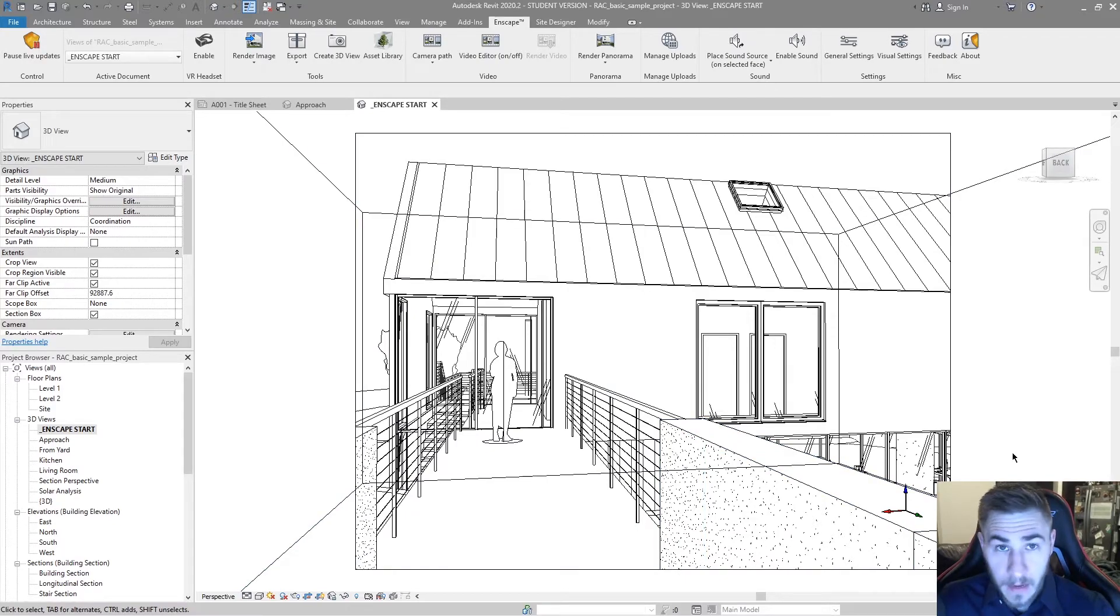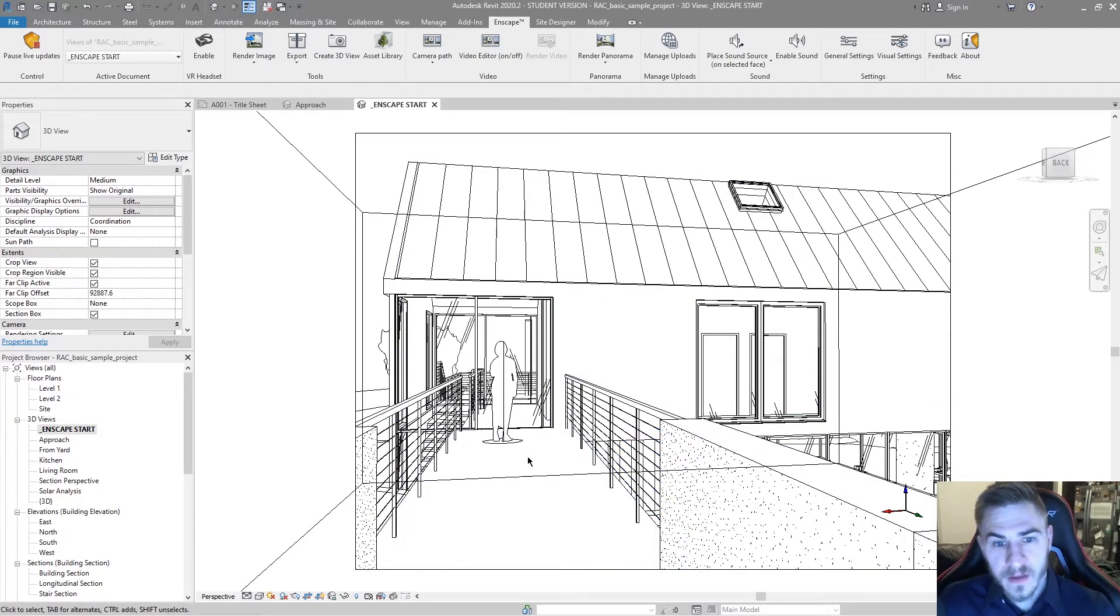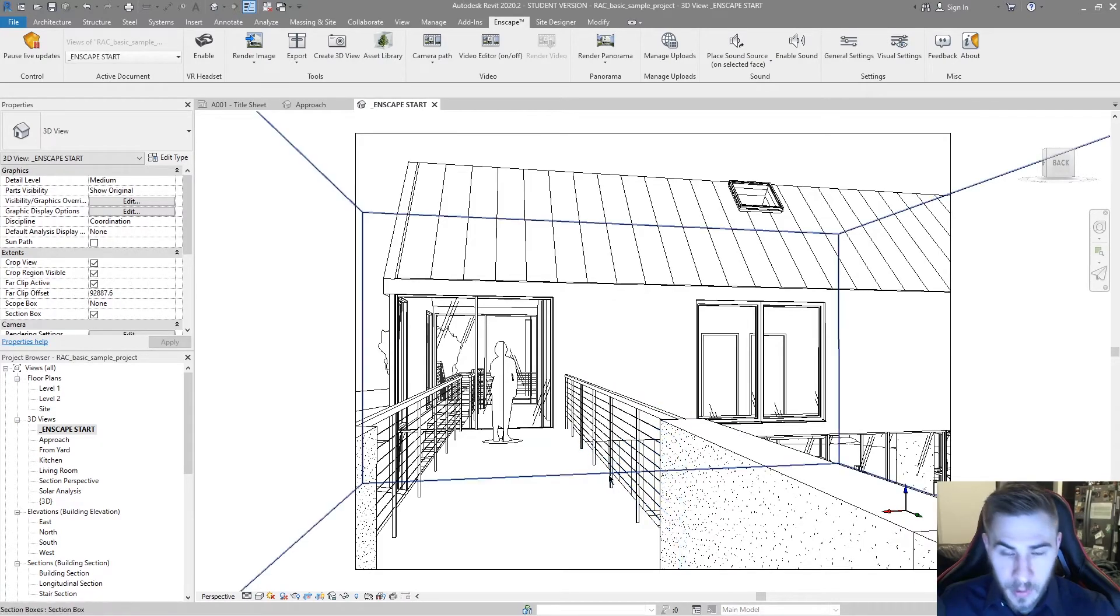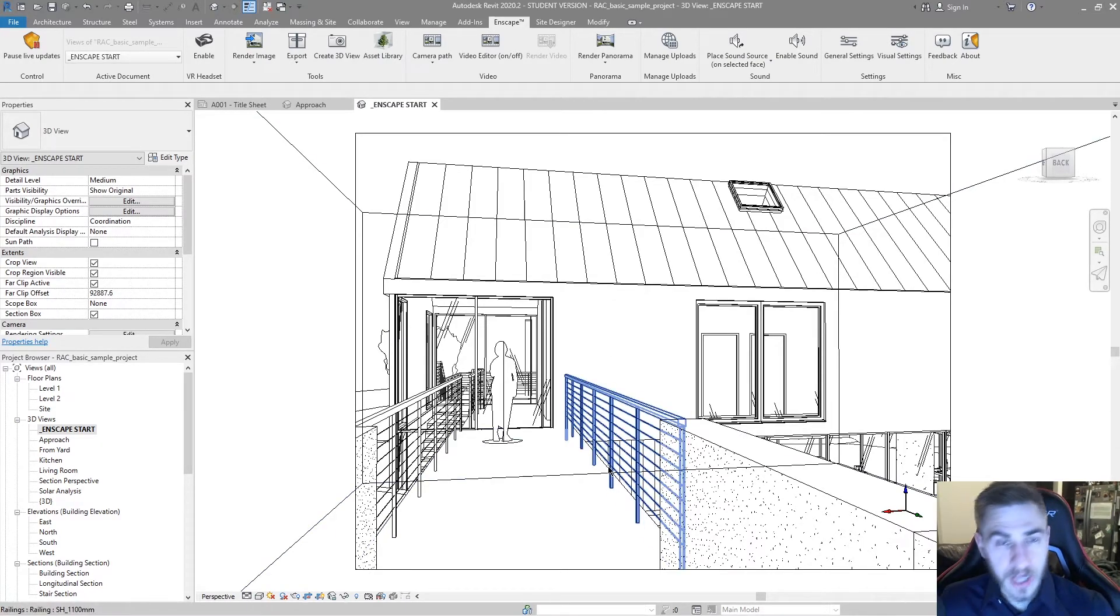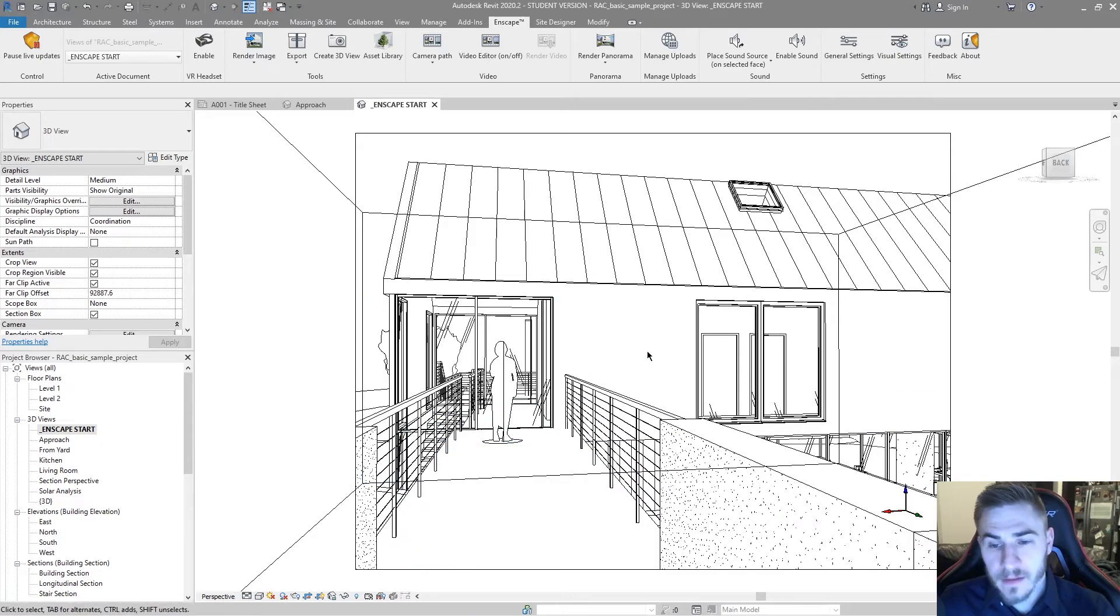And honestly, I can even go ahead and go into this Enscape start and we can see exactly why. So we've basically got a camera, like I said before, located at this very specific location.